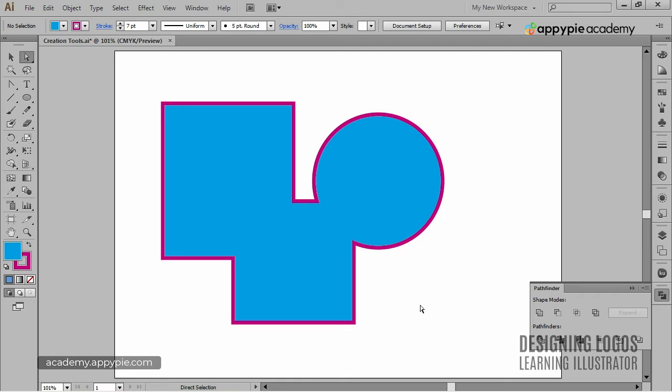Uniting is, I guess, the most important function of Pathfinder. And I think that the second most important is subtracting from shapes, which has a technical name of minus front and minus back. Both of these functions create new shapes by subtracting overlapping parts of objects. Let me show you how it works.